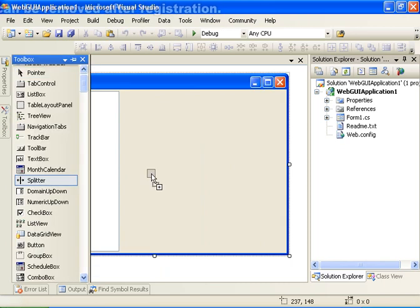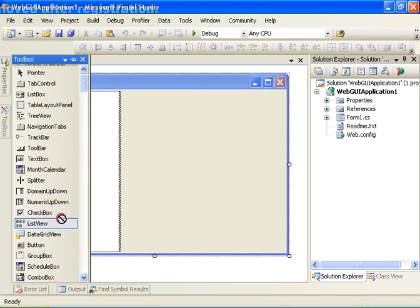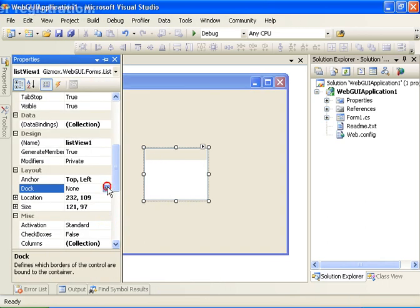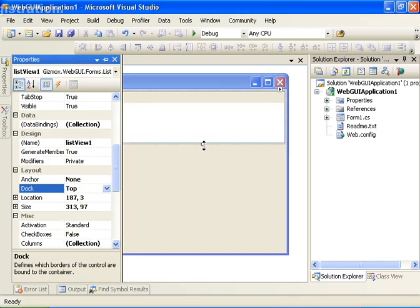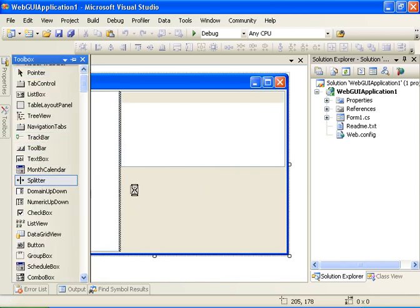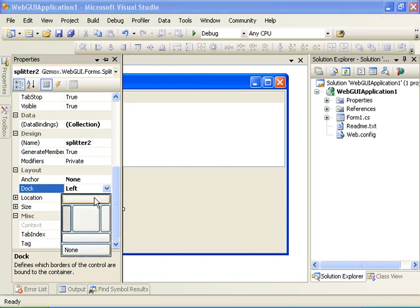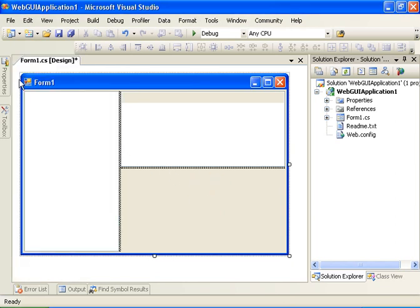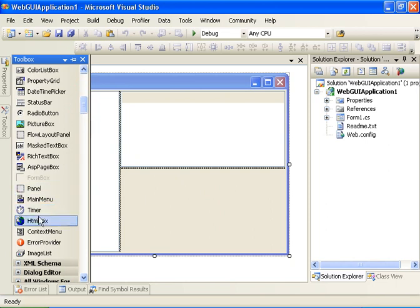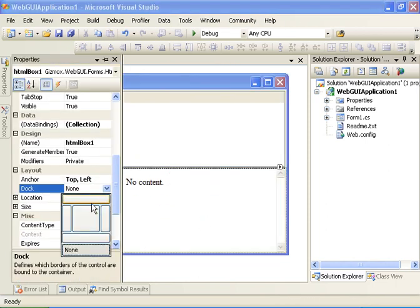Now let's add a splitter. Let's go ahead and add a list view control and dock the control to the top. Now let's go ahead and add another splitter and define it to be docked to the top. Now let's add an HTML box and define it to be docked to fill.